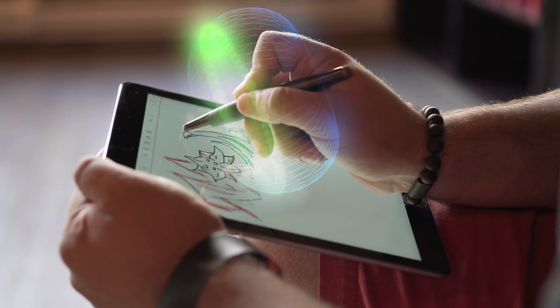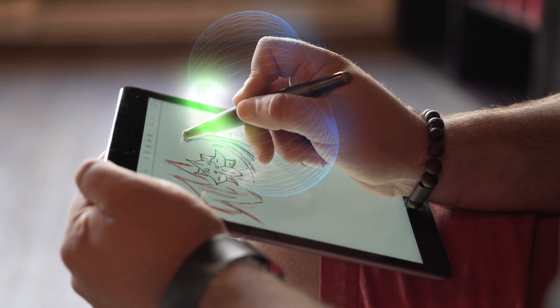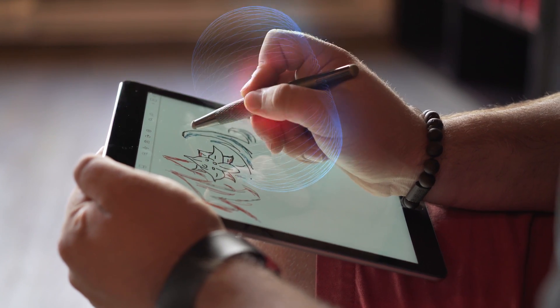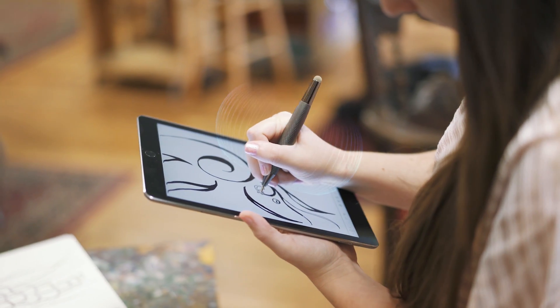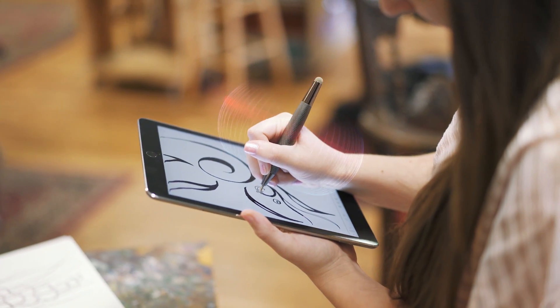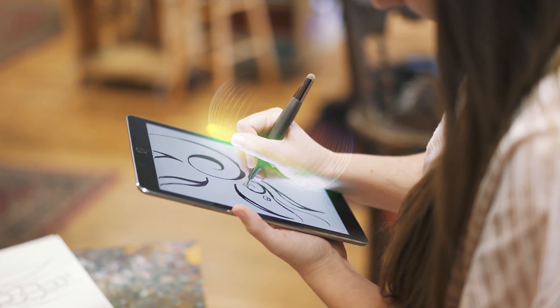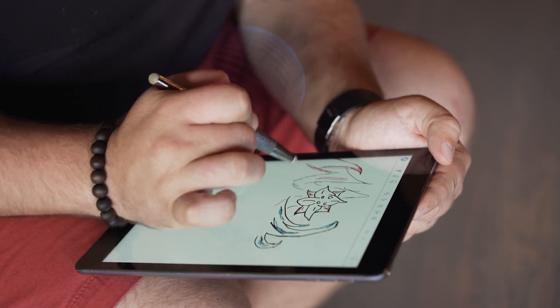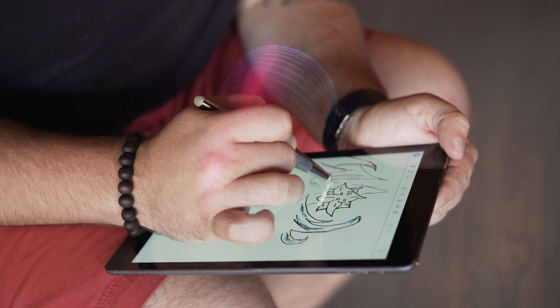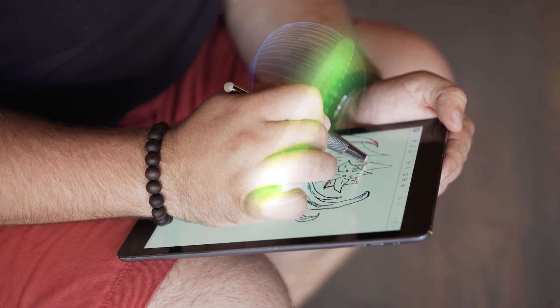Want to rest your palm on the screen while using the stylus? Flip knows! Since we know the exact location of the stylus, we can perfectly reject any other object touching the screen.